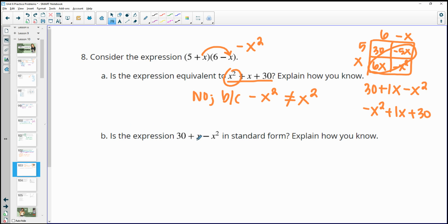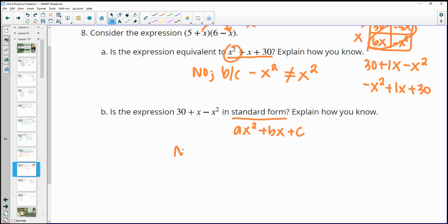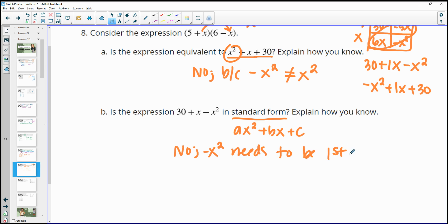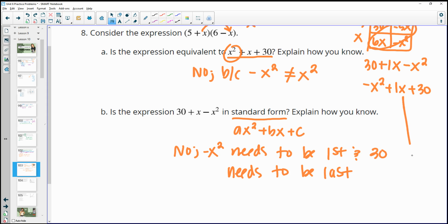Is 30 plus x minus x squared in standard form? No. Standard form requires the x squared term first, then the x term, then the constant. So the negative x squared needs to come first and the 30 needs to be last, giving negative x squared plus x plus 30.